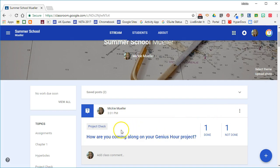Here is the multiple choice question that I am asking my students. In this case, I'm doing a project check to see how they're coming along on their Genius Hour projects.